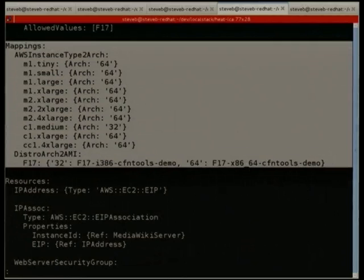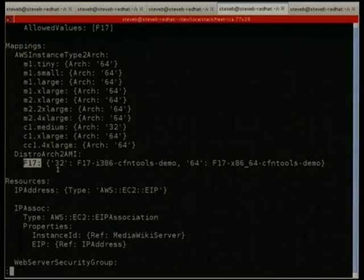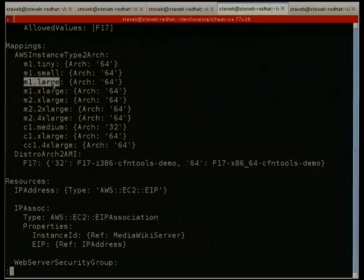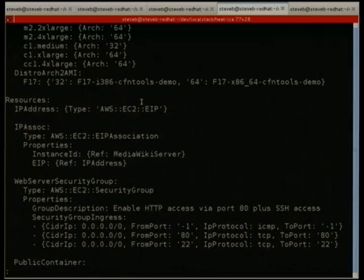In the mapping section there are lookup tables to go from the flavour and distro combination and get an image. You don't have to do this at all — you can just pass in the image ID raw. This is just to make things nicer for commonly used templates, so you can start up a different distro or a different size without having to remember all the image IDs. You might want to launch on the smallest instance for development and then crank it up for production.